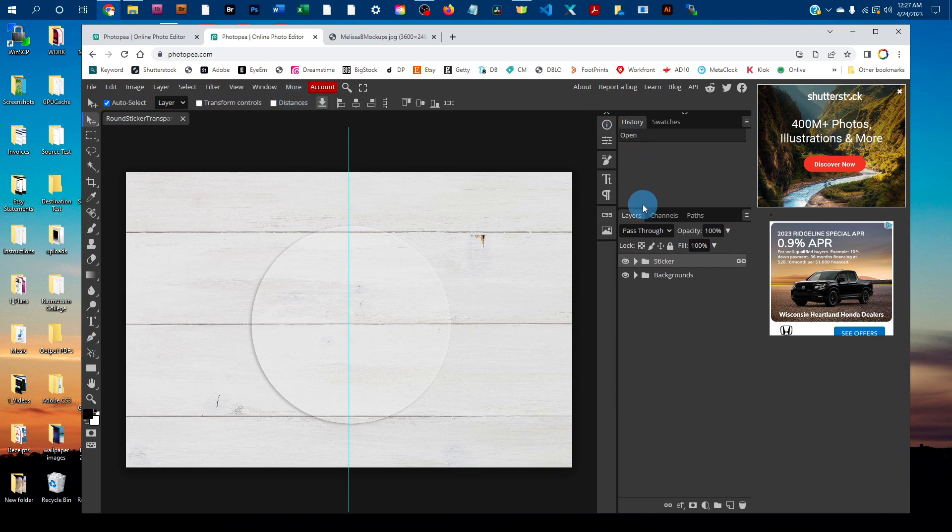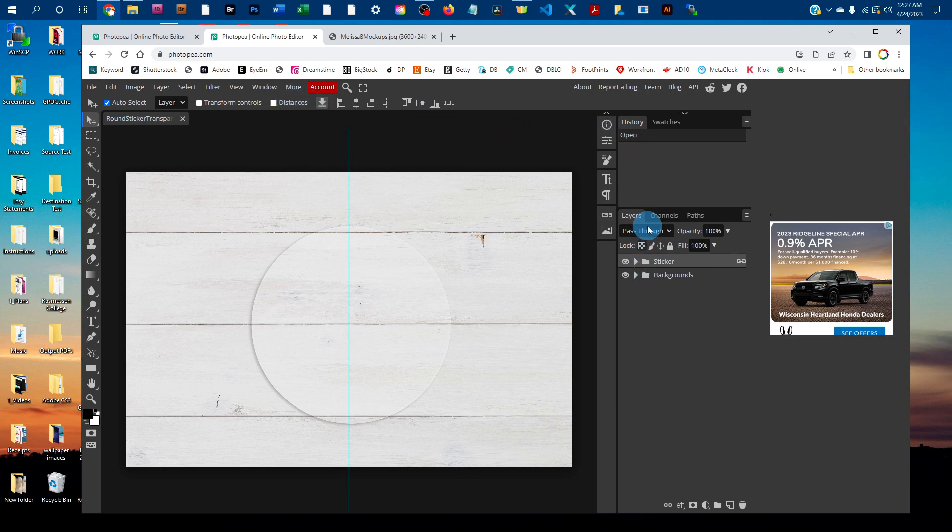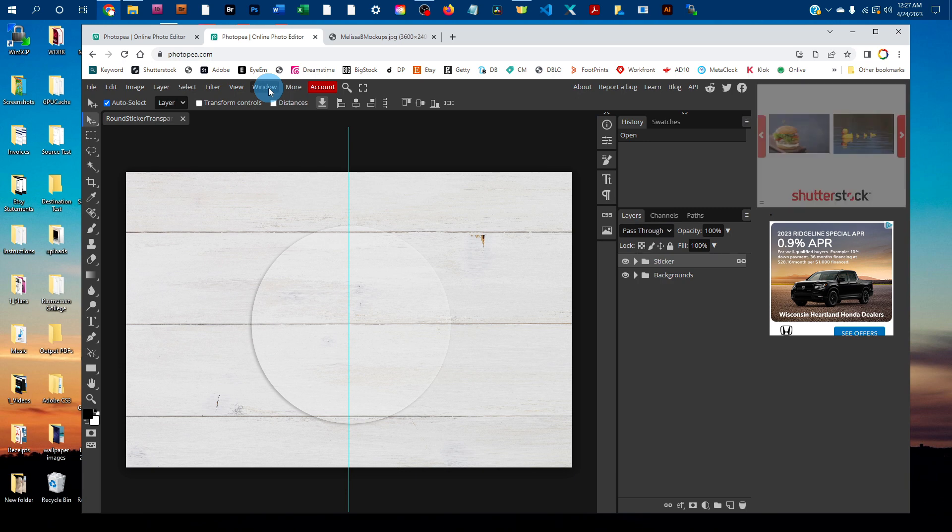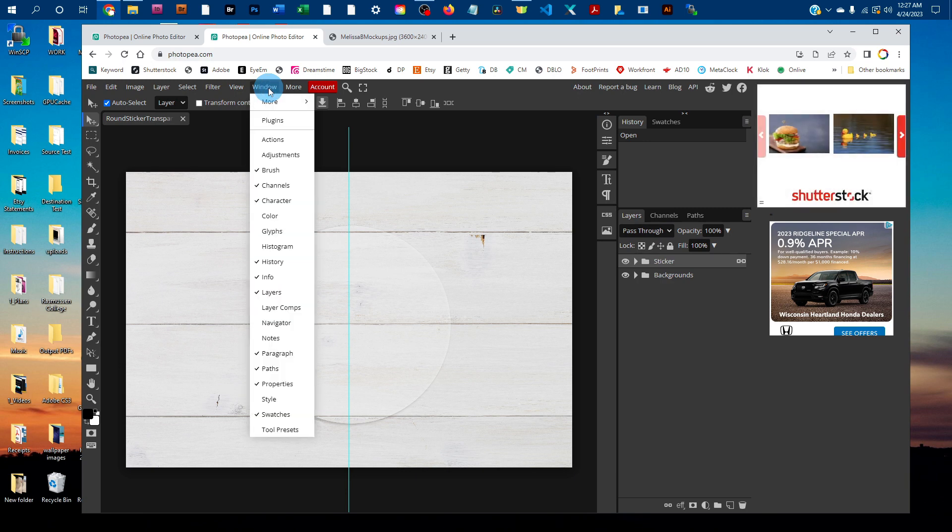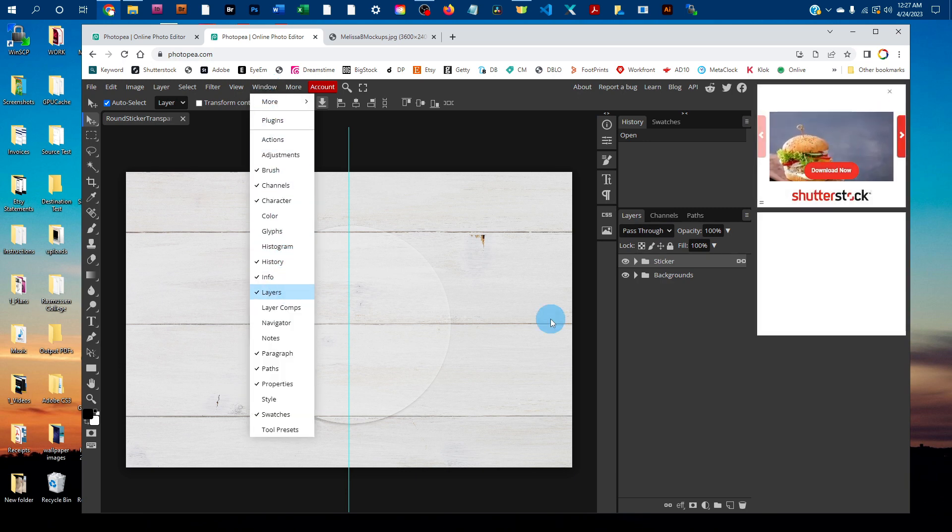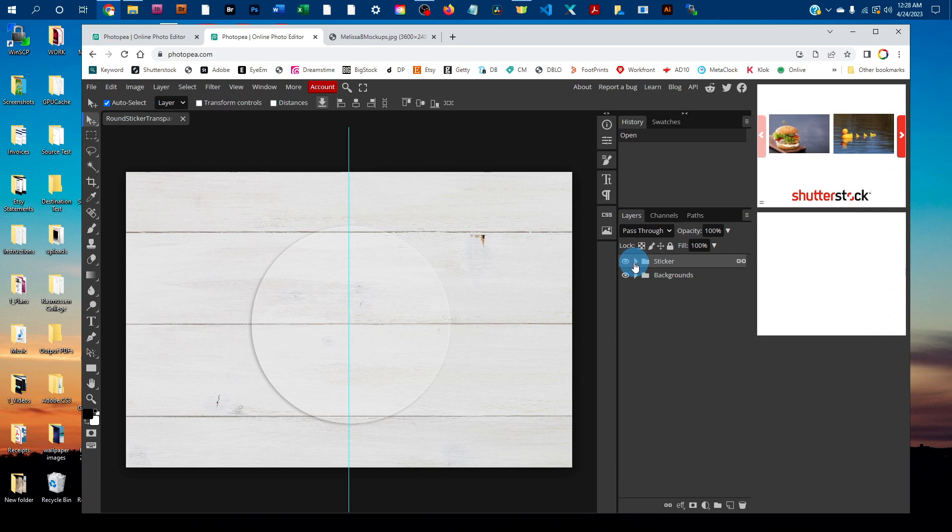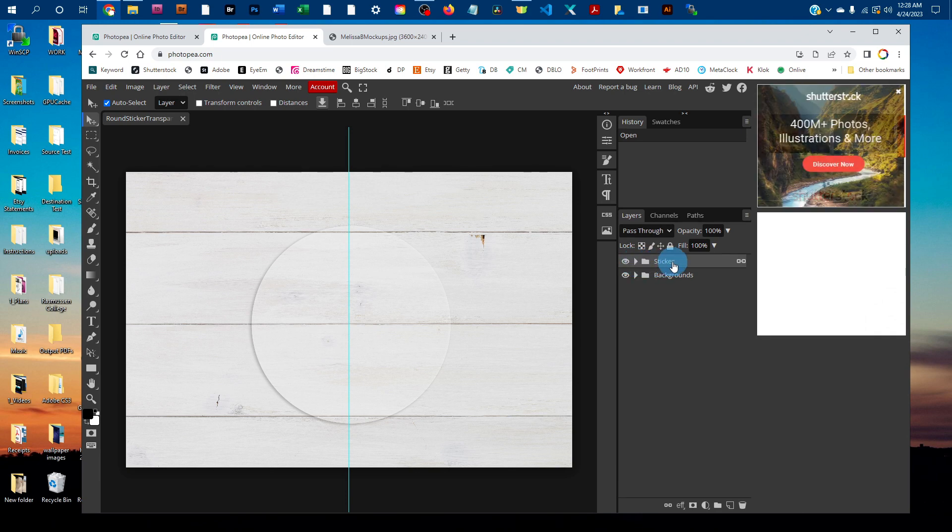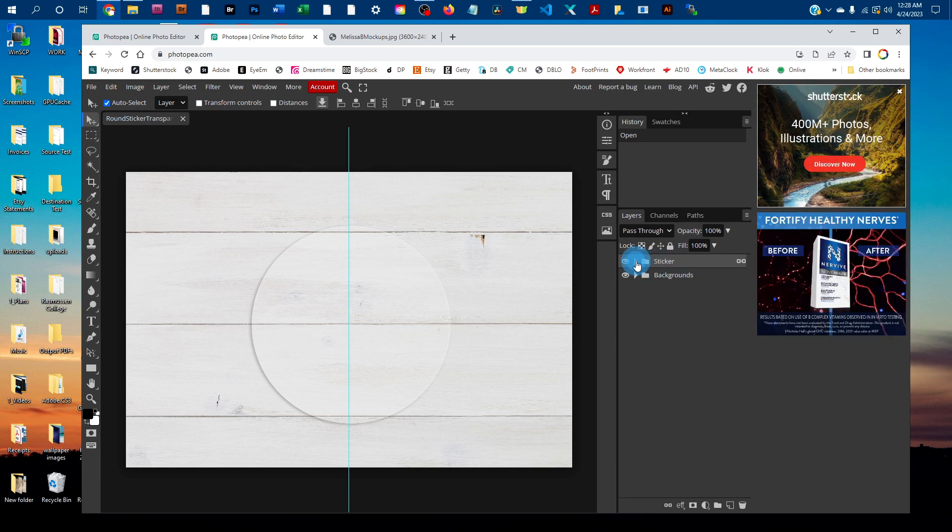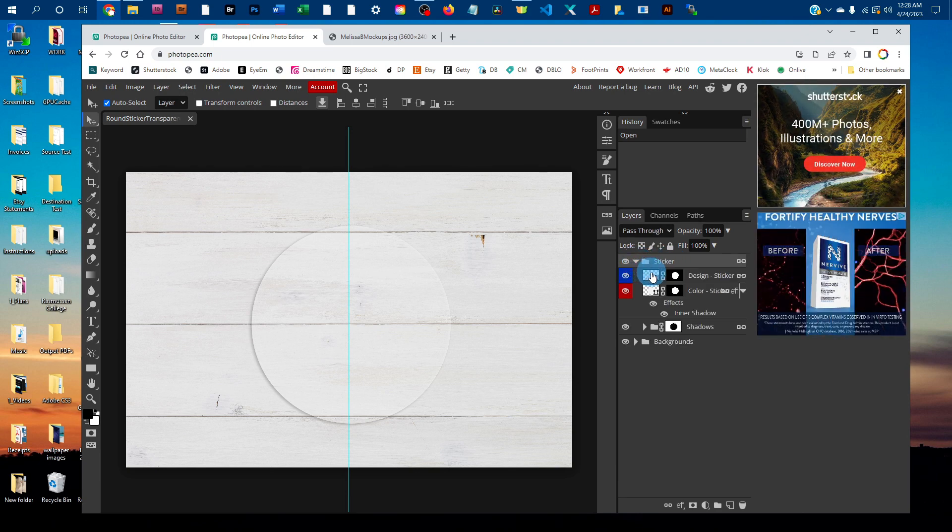You're going to be working in this layers panel. If you don't see the layers panel, just go to window and then click on layers to bring it up. Then click the arrow next to the sticker layer and expand that layer group.